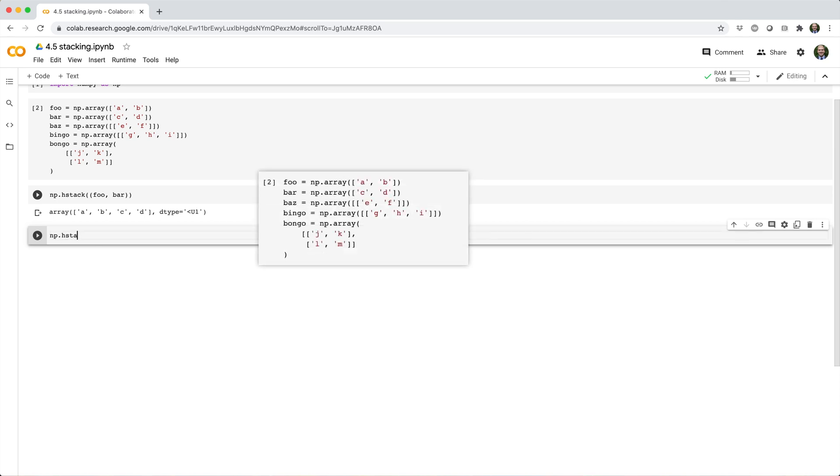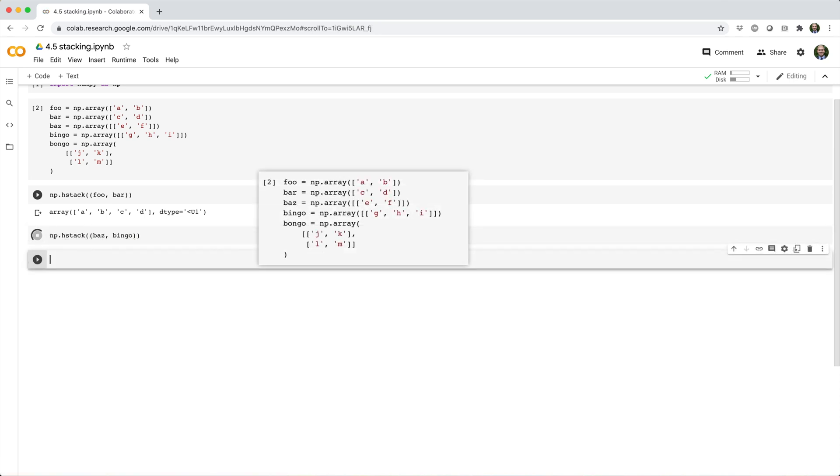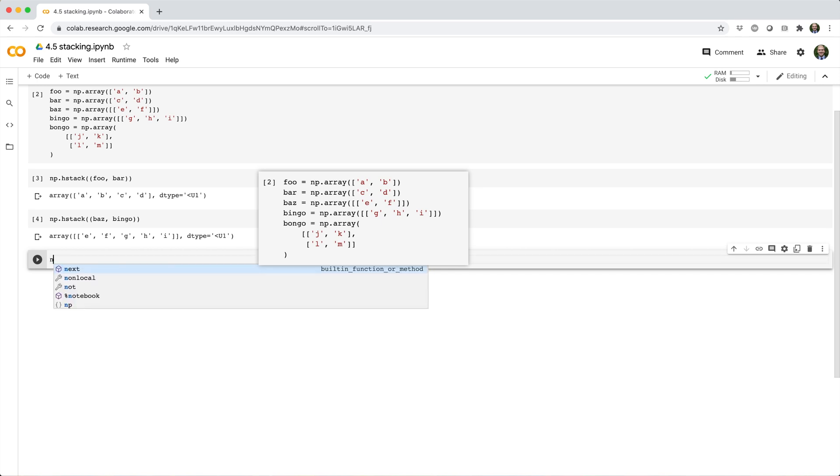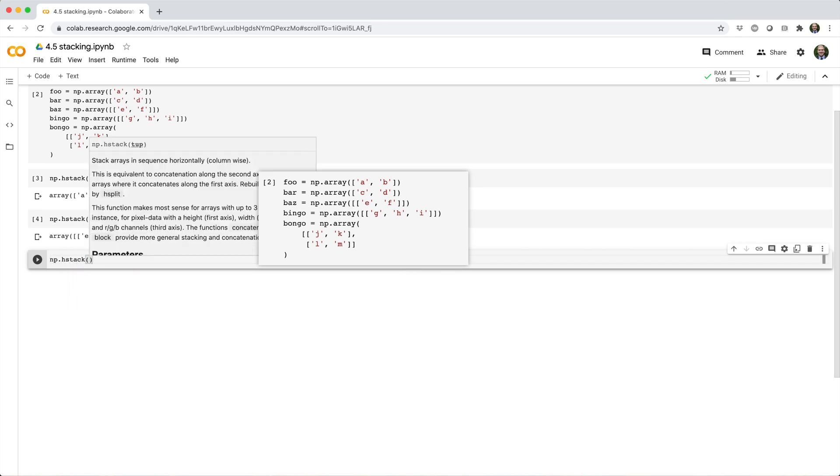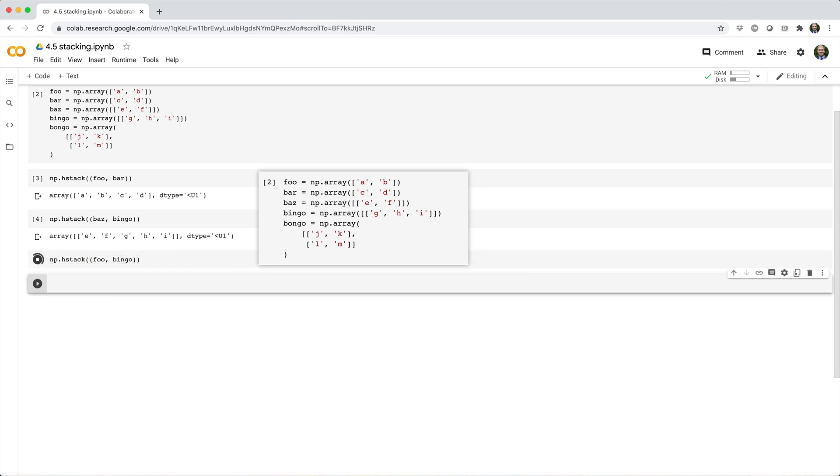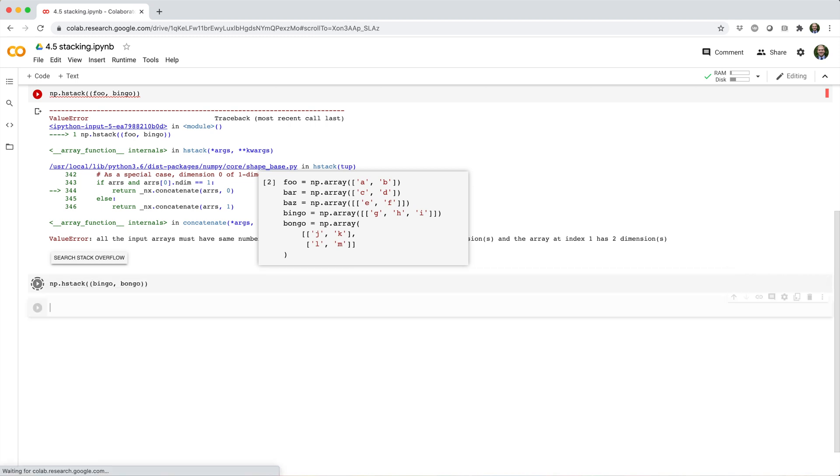If we vstack baz and bingo, we'll get back a 5x2 array like this. If we vstack foo and bingo, we'll get back an error because their shapes don't align for hstack. And if we vstack bingo and bongo, we'll get another error because their shapes also don't align for vstack.